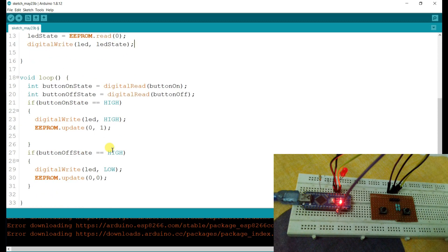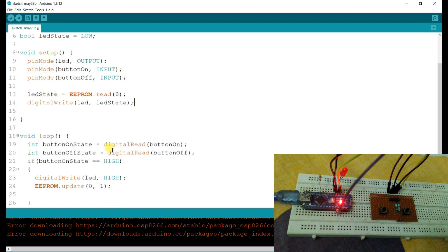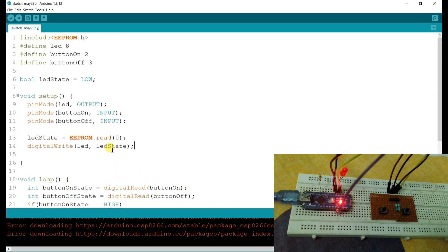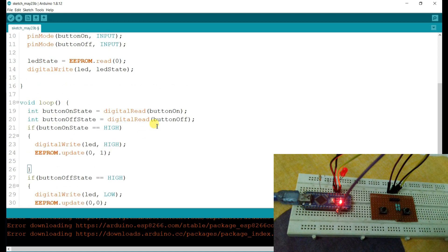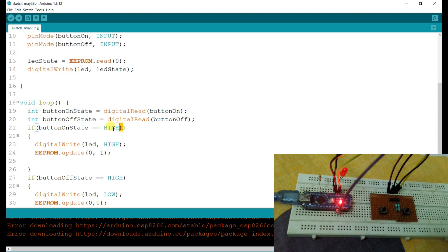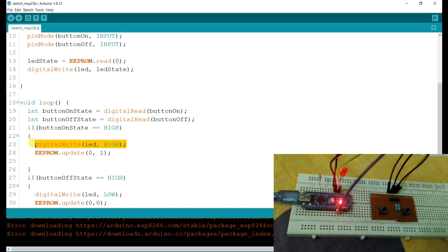I hope you understood this. Now I will explain once again. If the turn-on button is HIGH, then button on state will be HIGH. So if button on state is HIGH, then the LED will be turned on. If the LED is turned on, then 1 will be stored in EEPROM.